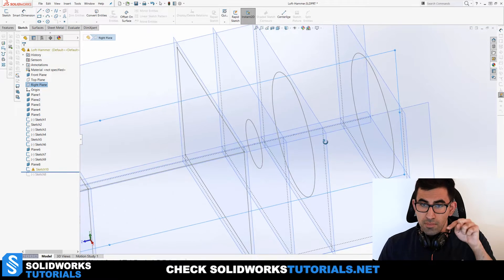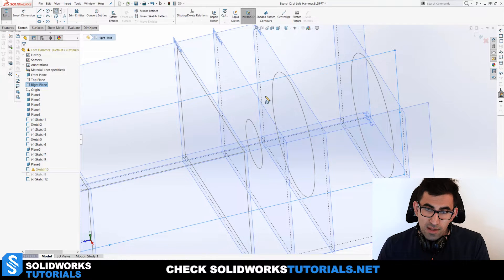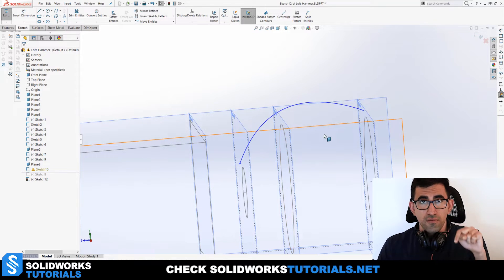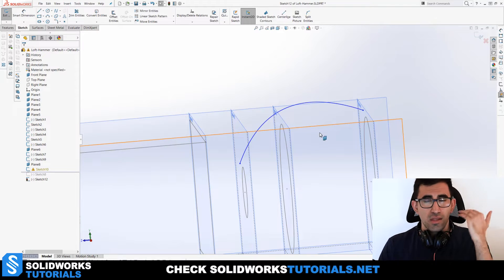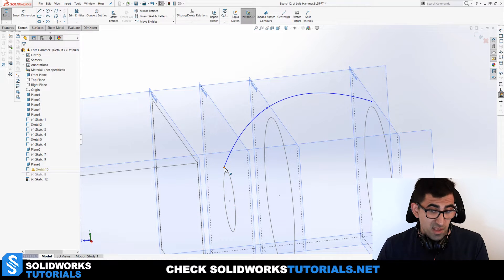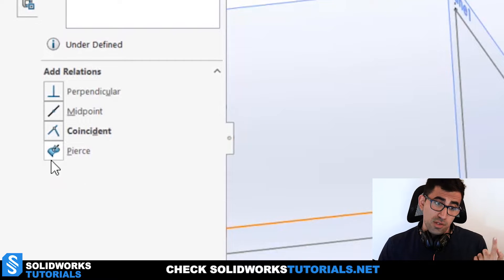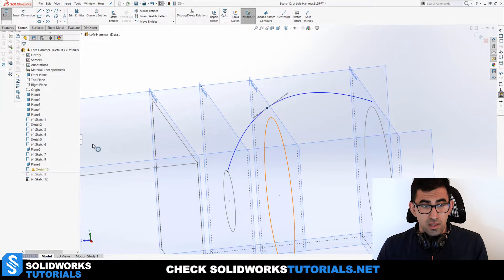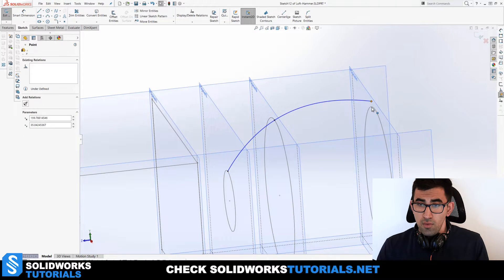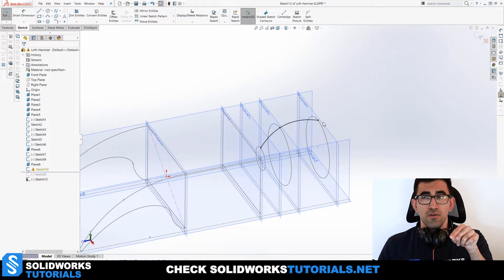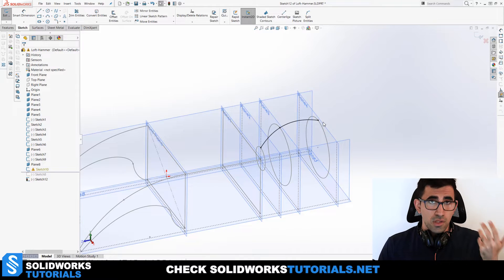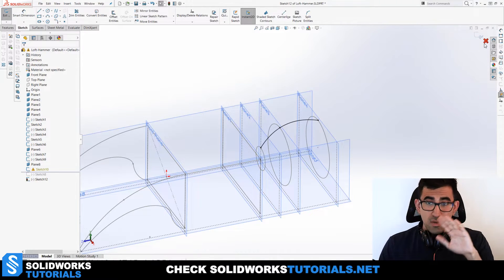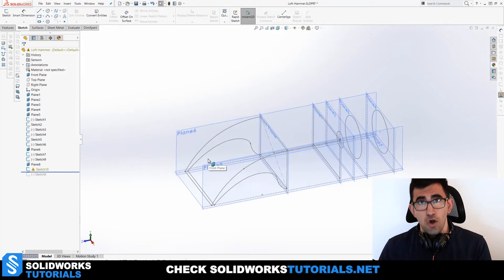To pierce the guide curve to a circle: hold Ctrl, pick the endpoint of the guide curve, pick the circle, and in the Property Manager on the left you'll see 'Pierce' — click it. The endpoint is now pierced to that circle on that plane. Repeat for the other endpoints: Ctrl, endpoint, circle, Pierce. Now you have a fully defined guide curve. For rectangles it's much easier — you can just pick the corner or edge directly.